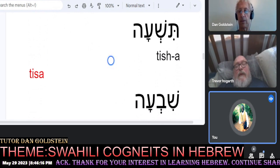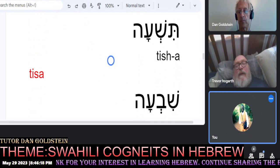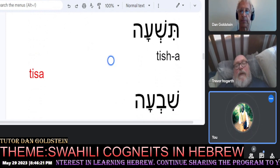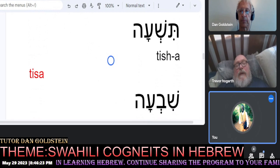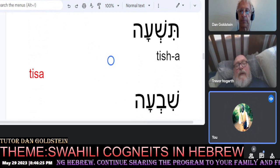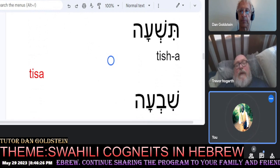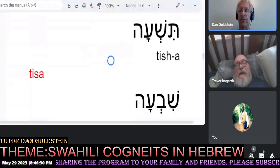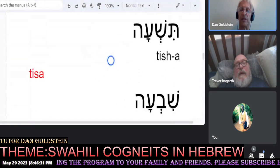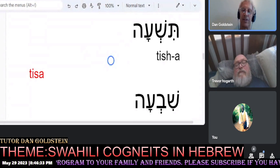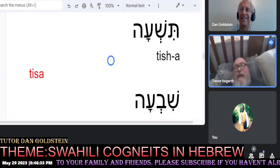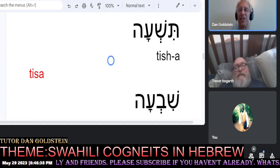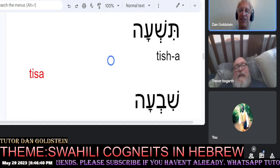Tisha in Swahili is also pronounced as tisha for the number nine. Do you recall some of the numbers from your studies, Trevor? Achat, shteym, shalosh, arba, chamesh, shesh, sheva, tisha?